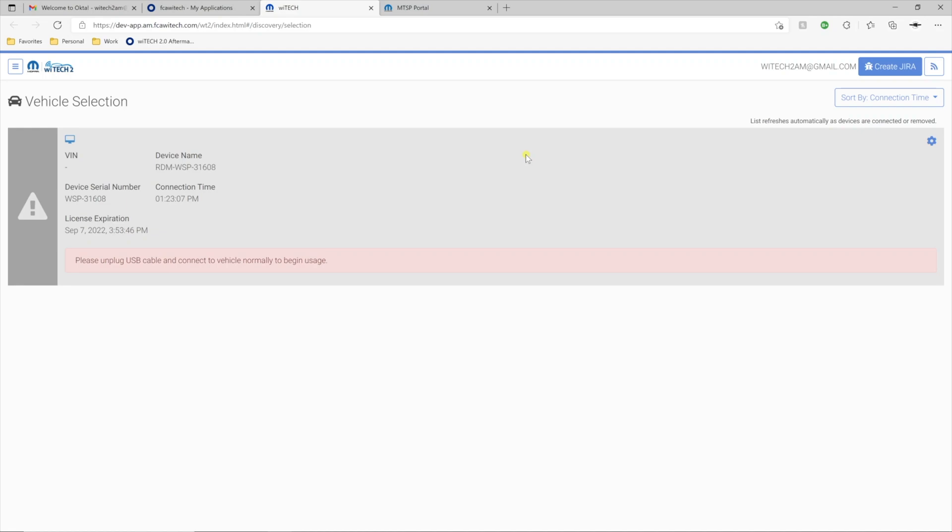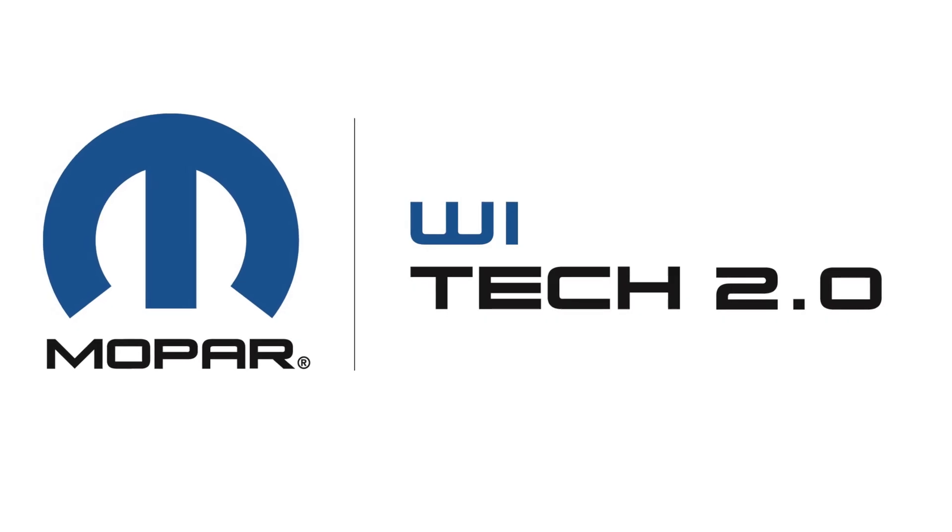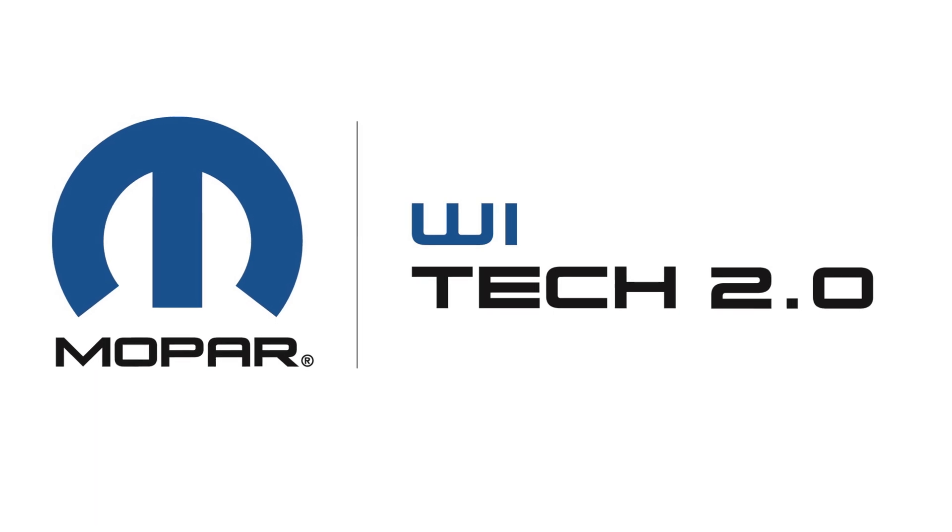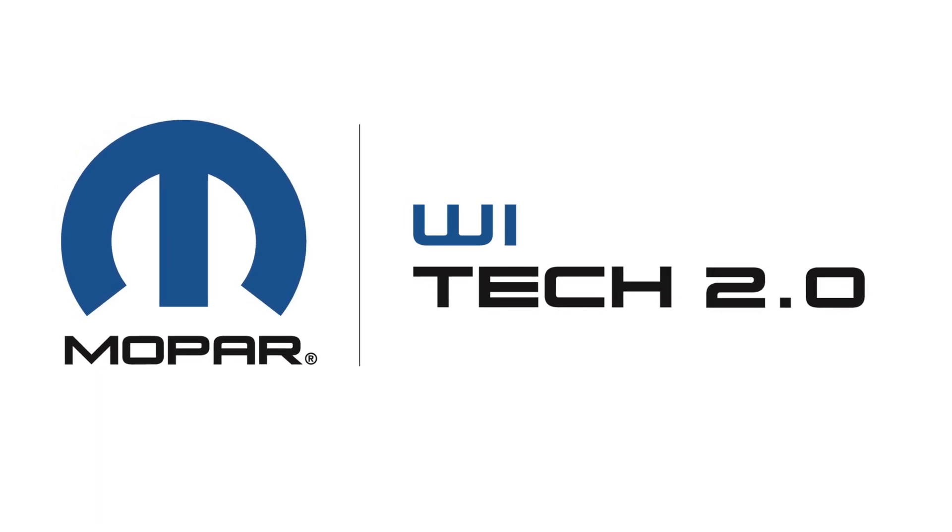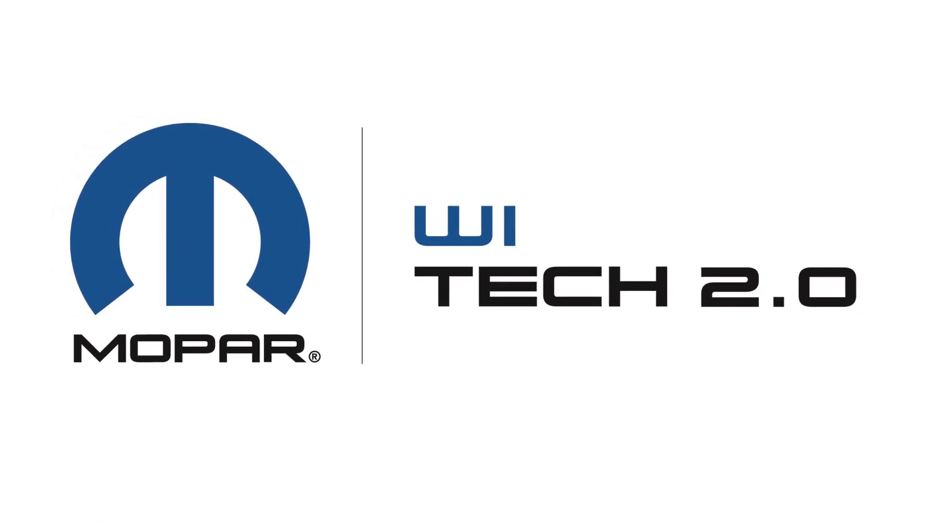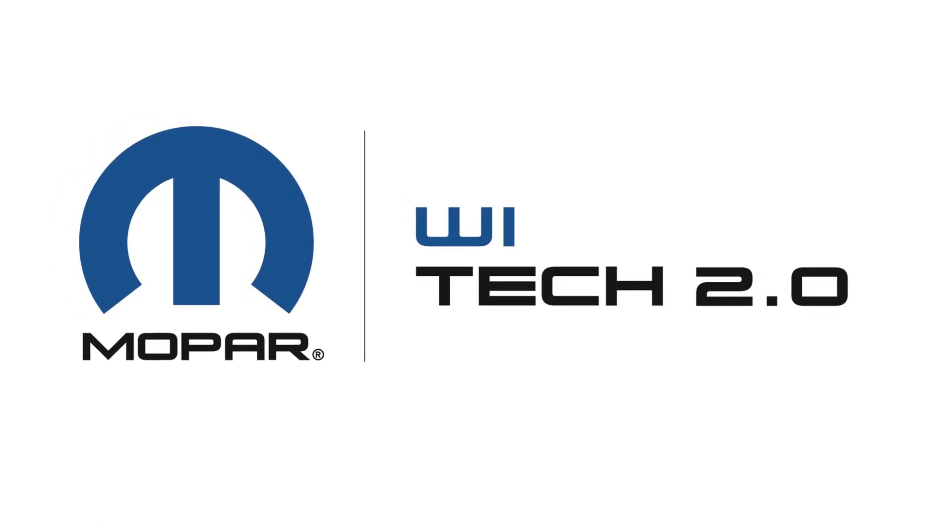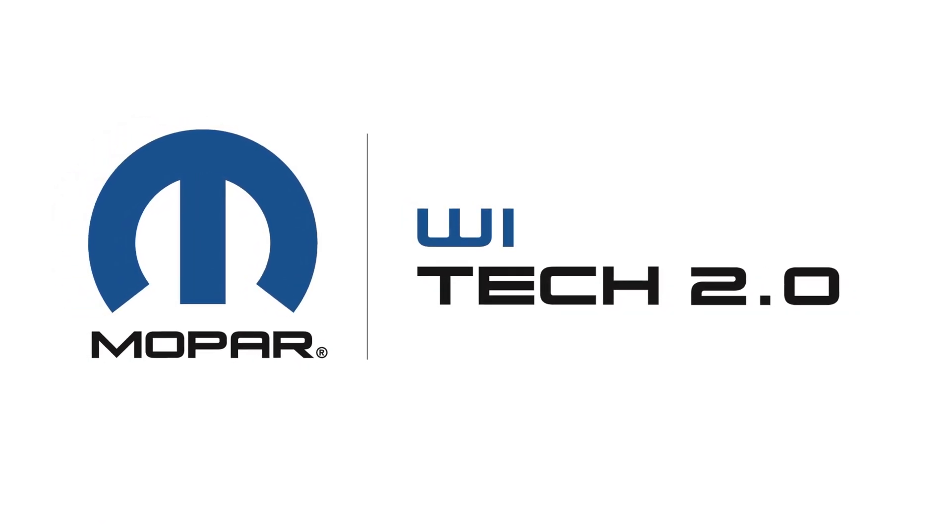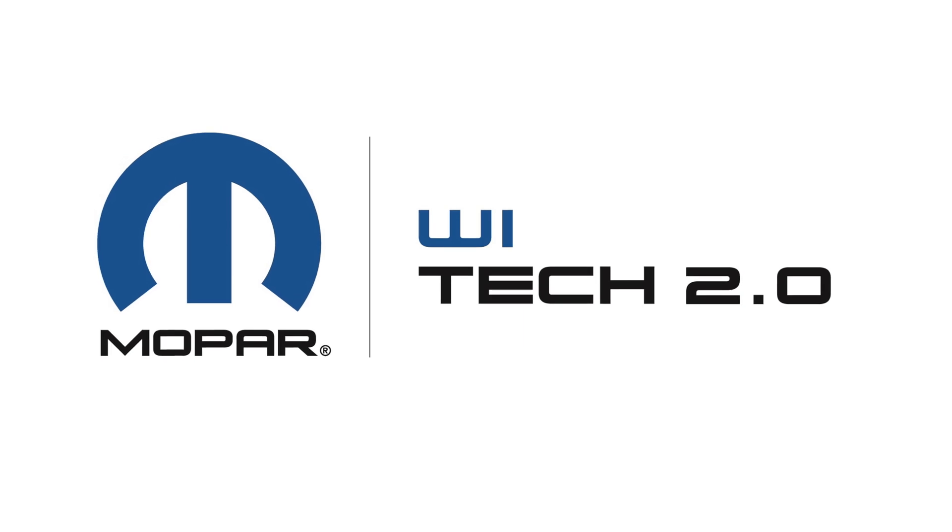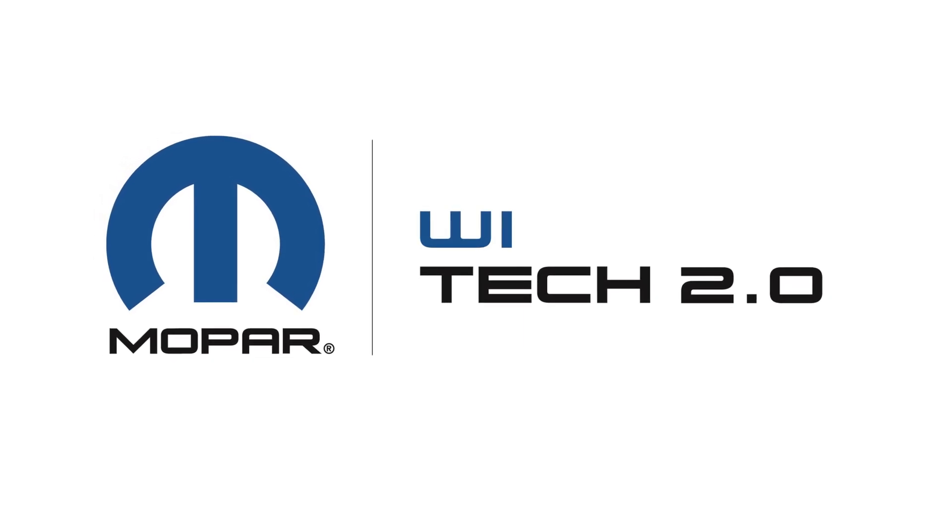If you experience any difficulties in setup, navigate to the Support page in the MTSP website. For additional information and support, consult the Witek Knowledge Base or contact Witek Support.